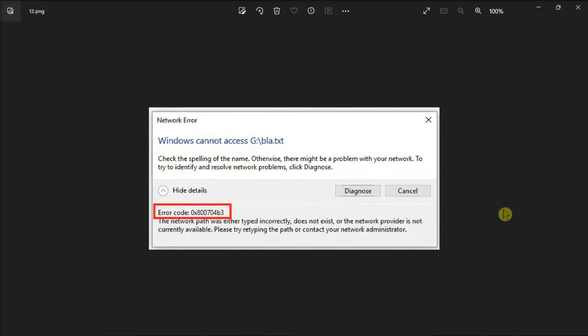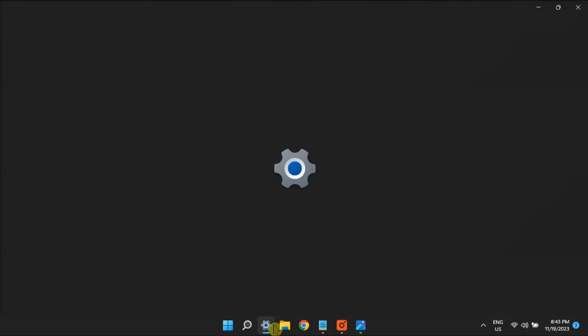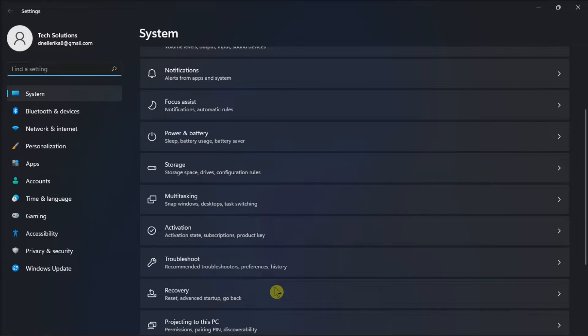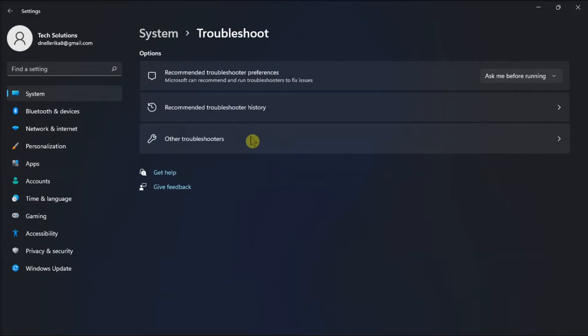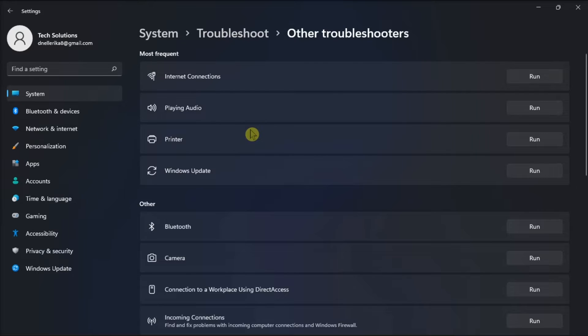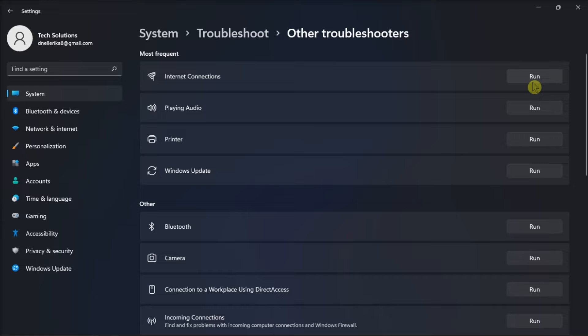So firstly, if you encounter this error, try to run the network troubleshooter by opening Settings, go to Troubleshoot, select Other Troubleshooters, then choose to run the network troubleshooter. Once done, check the results and apply the suggested fixes.